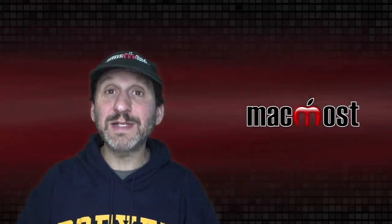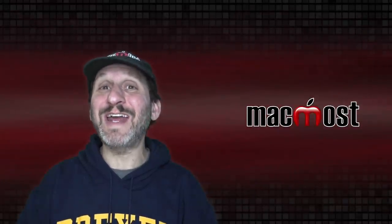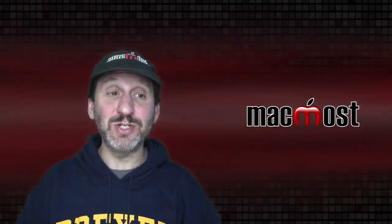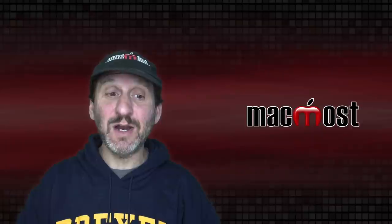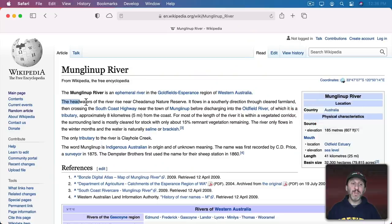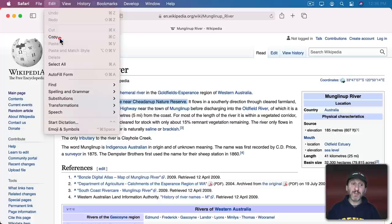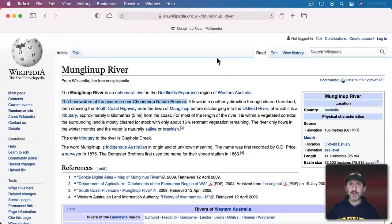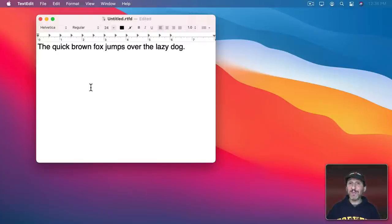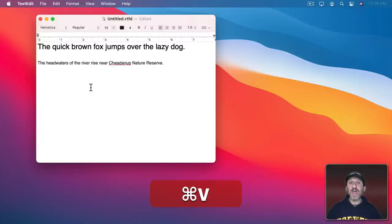You can copy from places even if you're not editing them. For instance, you can't edit a webpage, but I can select text in a webpage and copy. I can't paste because I can't change the webpage—it's not mine to edit. But now I can paste in TextEdit, Pages, Messages, anywhere.